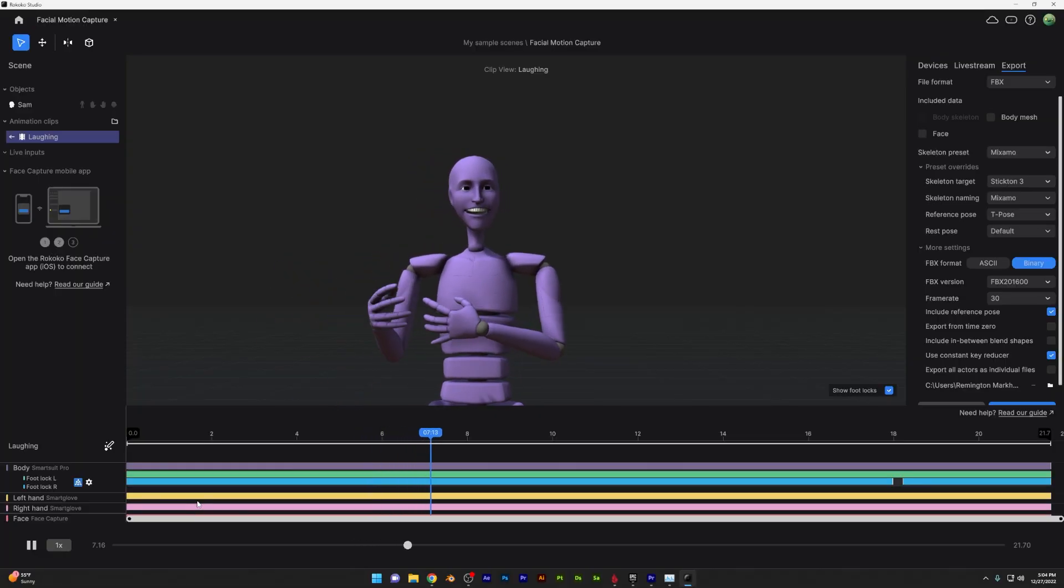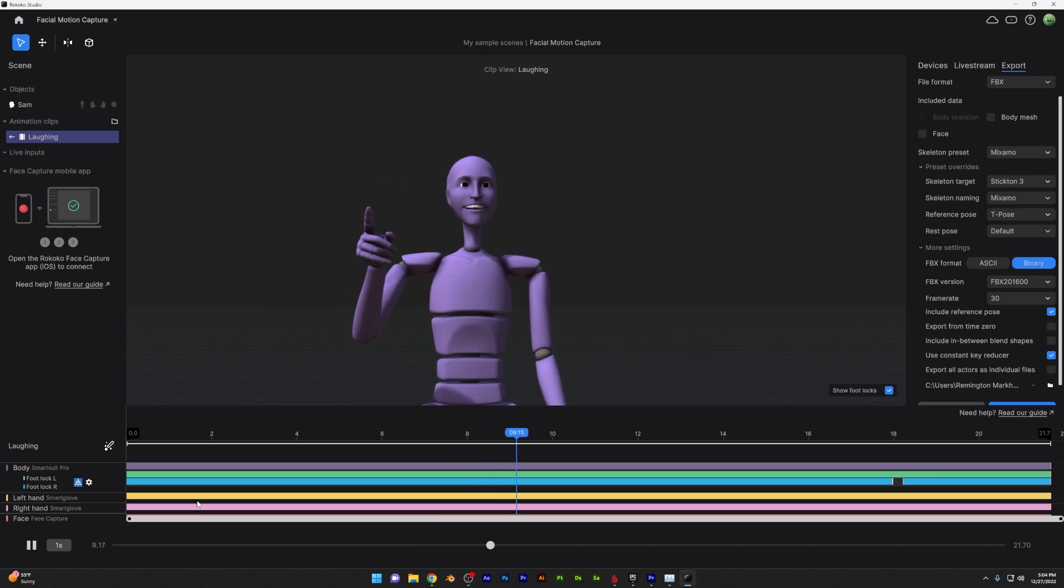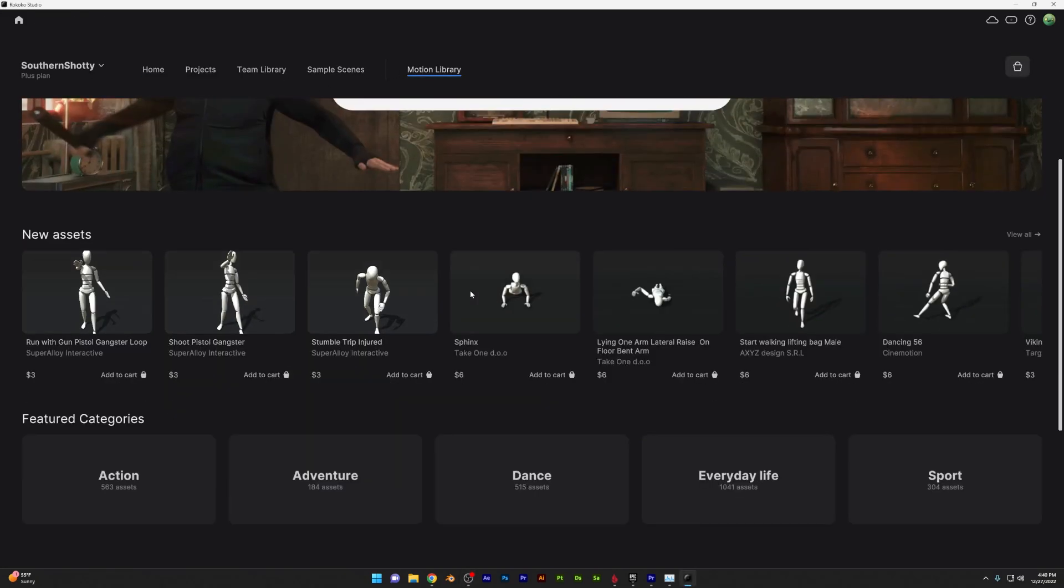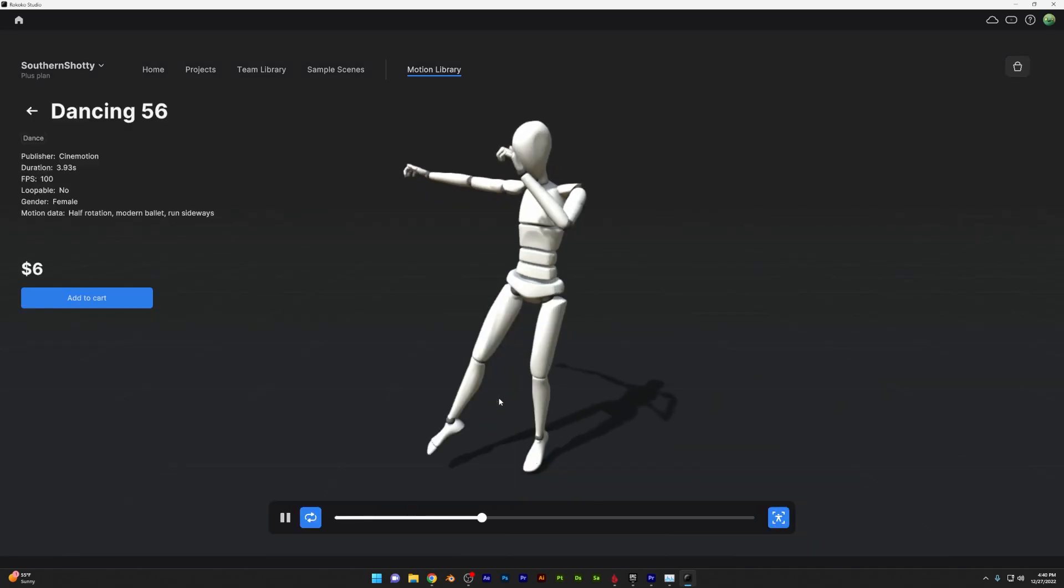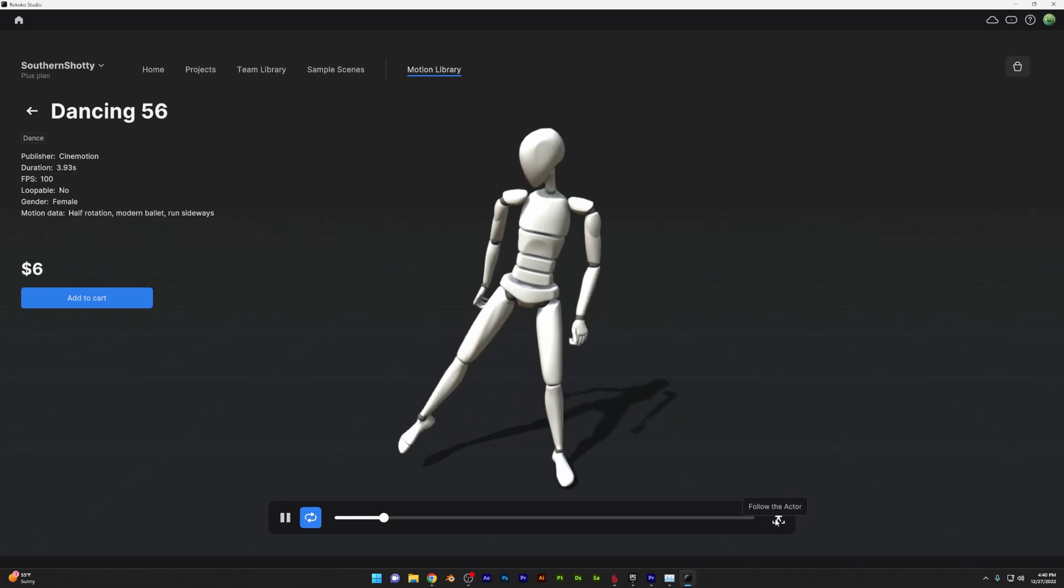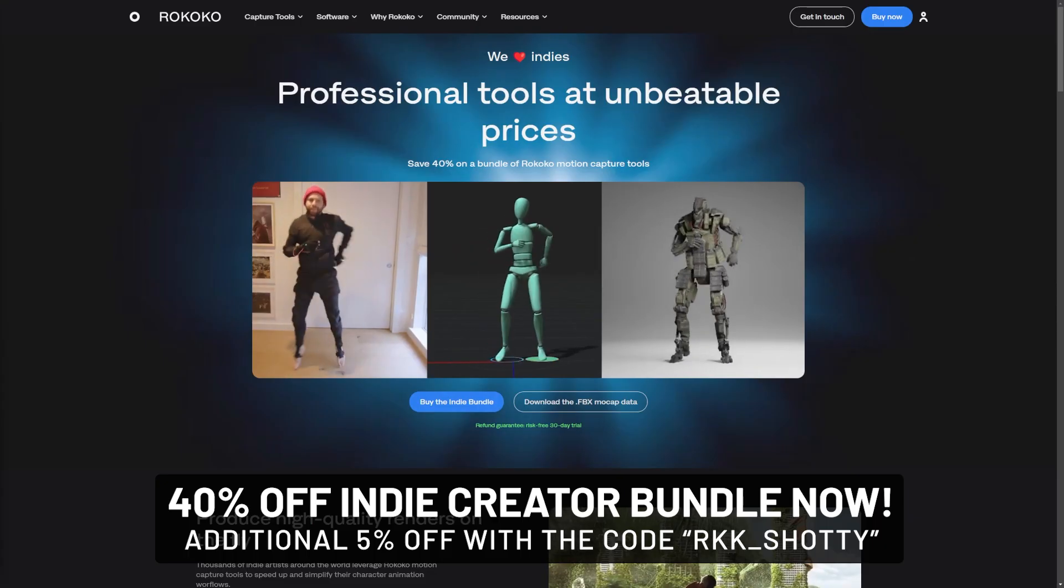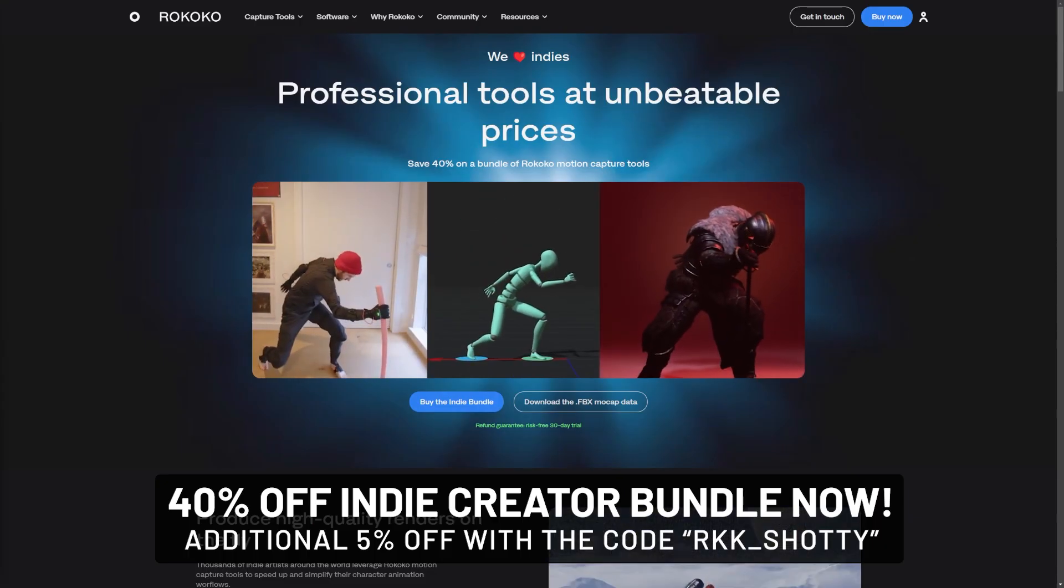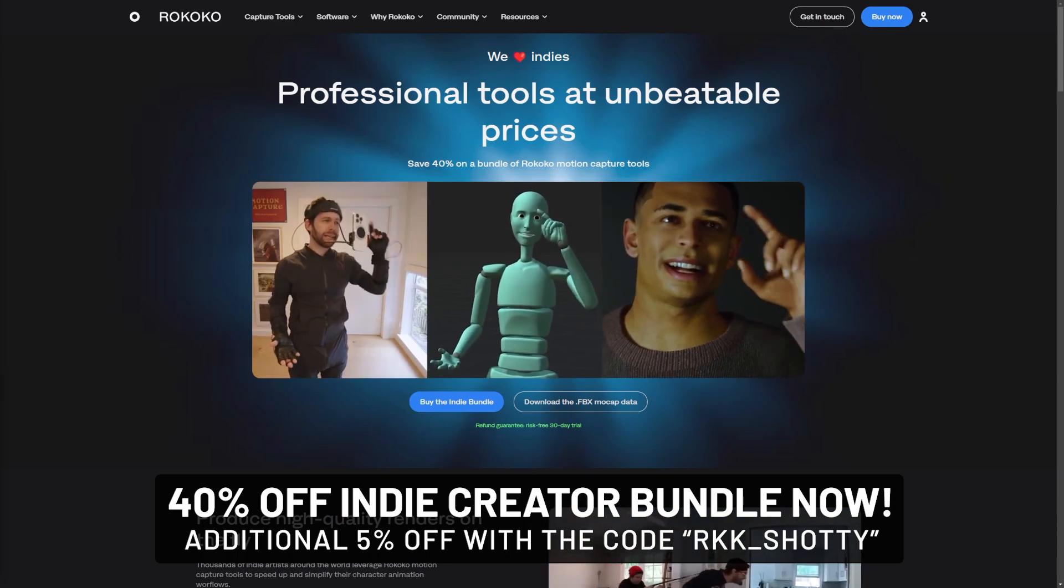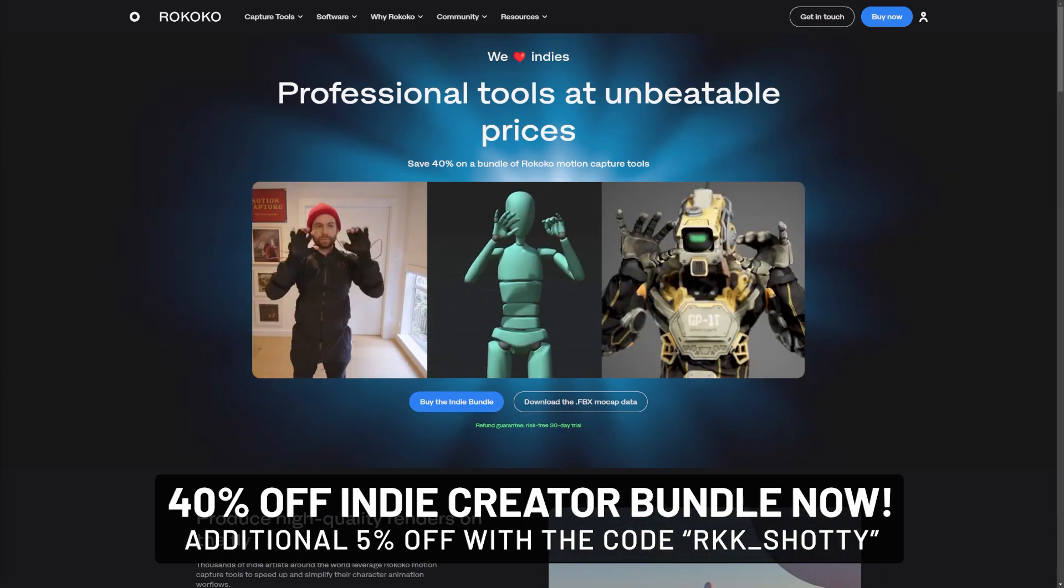Rokoko offers incredibly high quality studio level motion capture data at a much more affordable price than the competition. Now if you're not interested in buying an entire motion capture setup, you can actually check out their library, which has affordable options to download a ton of animations that you can use in your games, animations, visual effects, and more. If you're interested in checking out Rokoko, check out their indie bundle, which is 40% off now and an additional 5% with the code you see below. Everything's linked in the description below.